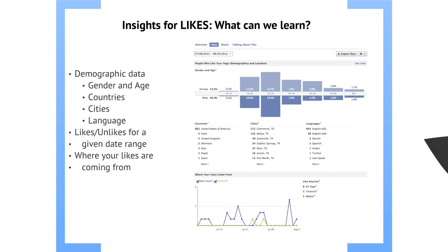You can find out the gender and age columns to see who likes your page the most. For KETR, we're doing better with the 25 to 34 crowd than with anybody else, and following up with the 18 to 24 crowd. You can find out where they're coming from — the lion's share of our likes are coming from the United States, and further, they're coming from Commerce, but we have a lot of likes from Dallas.